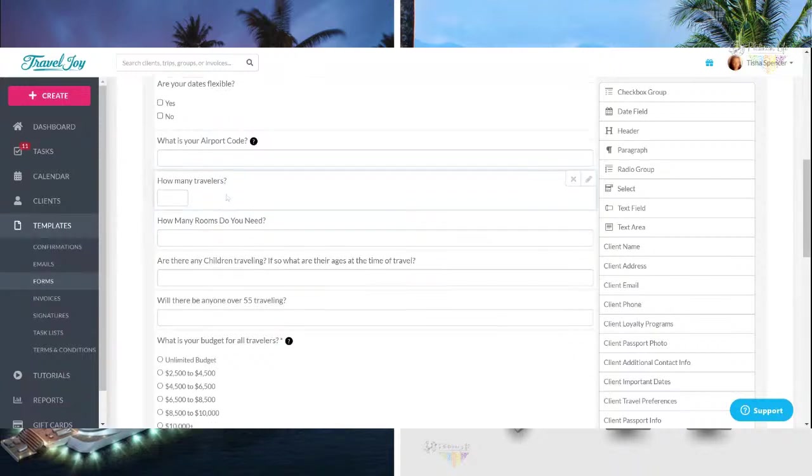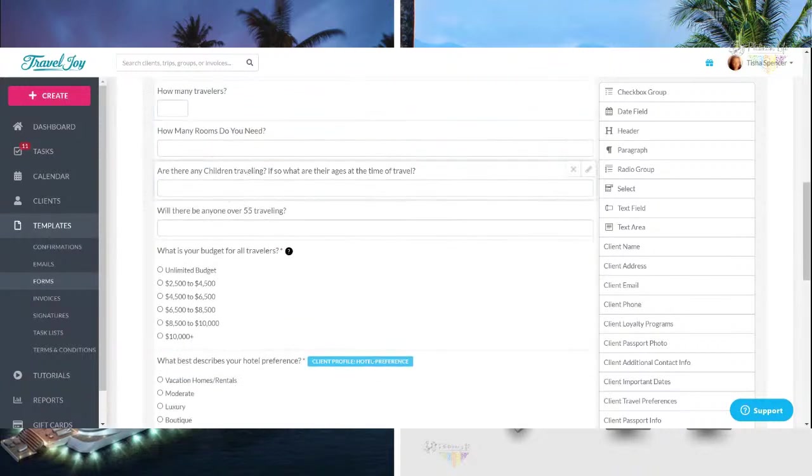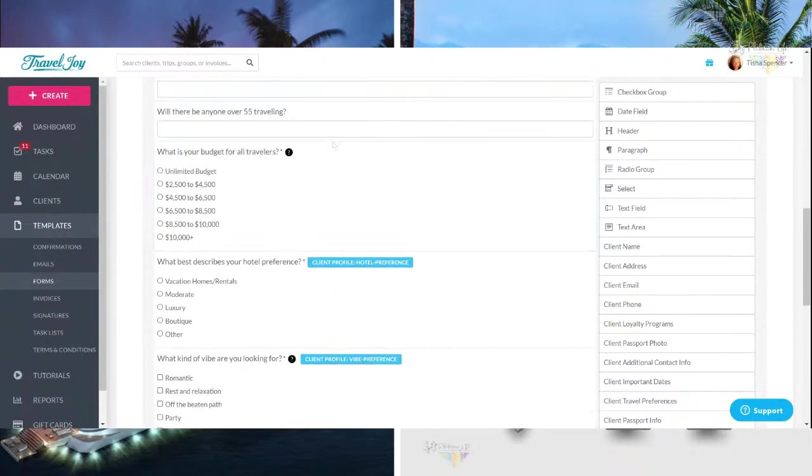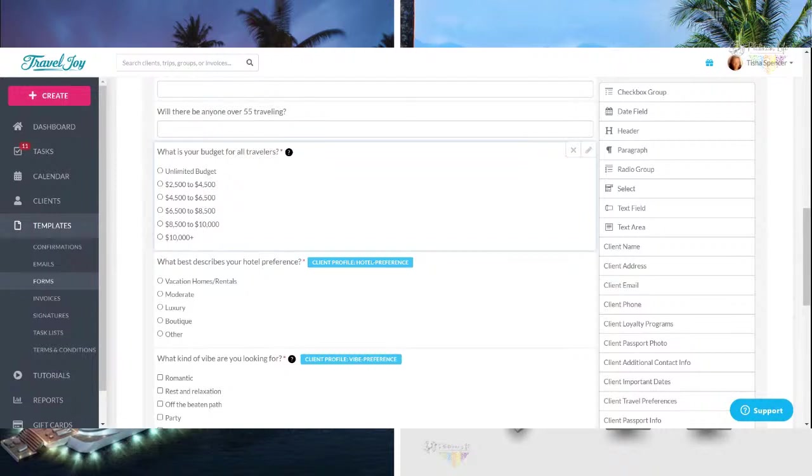We need to know how many travelers, how many rooms you need. Are their children traveling, what their ages are? Because again, that affects the price. Now here, you can alter this. I actually added this one and need to know what their budget is. And I changed the budget numbers around so you can create this literally to do whatever you want.